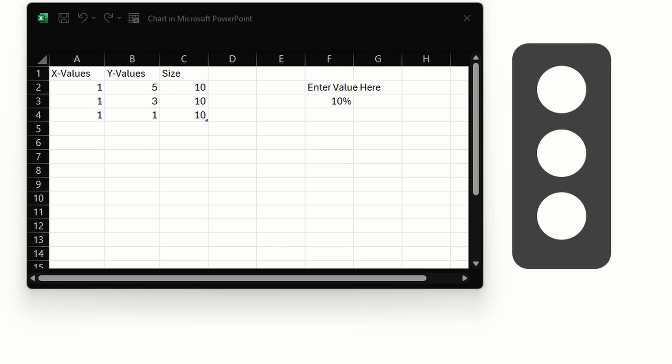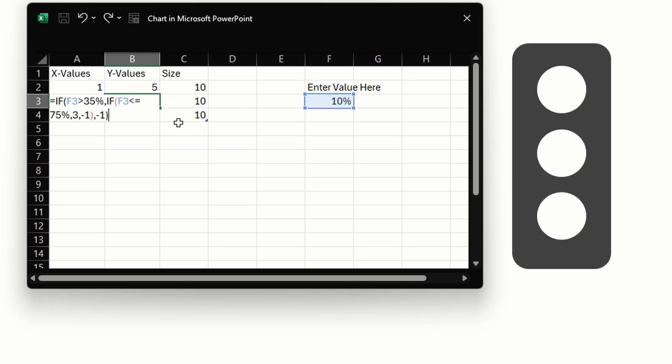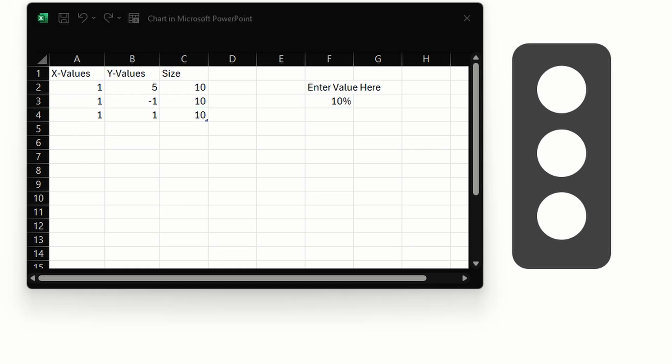Hit tab. Let's enter our second formula which checks if the values are between 35 to 75. If they are between 35 and 75 we want a number 3 to return, else minus 1.